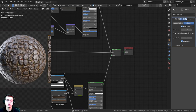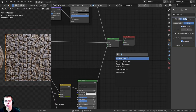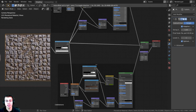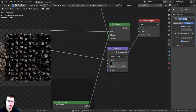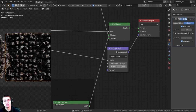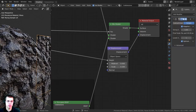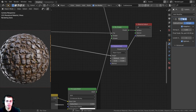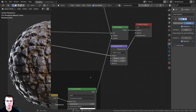Press Shift+A and search for the Displacement node, drop it down here. Plug the Displacement output into the Material Output's Displacement socket. Take the color from the mask Color Ramp and plug it into the Height value of the Displacement node. Set the Mid Level to zero and turn the Scale down to 0.1. Now the cobblestone is actually popping out of the mesh — it looks great and much more realistic.